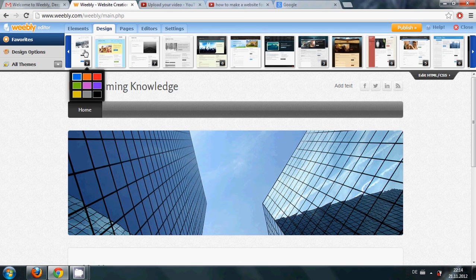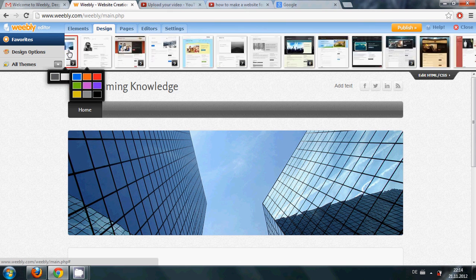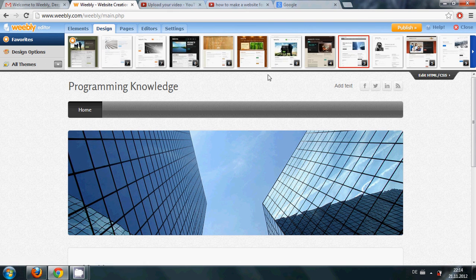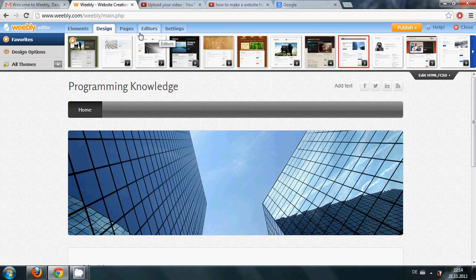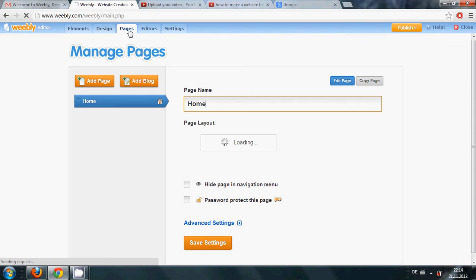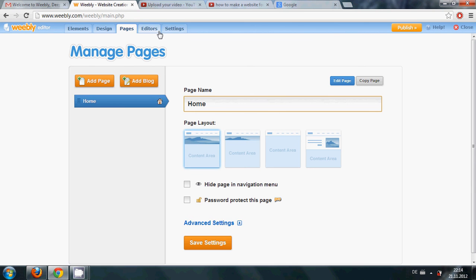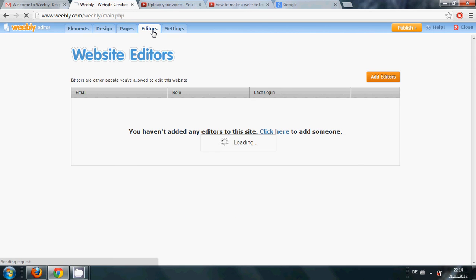In the third tab it's a Page tab and in this I only have one page but in the future I will show you how to create more pages here. And then it has editor which I will show you in future.